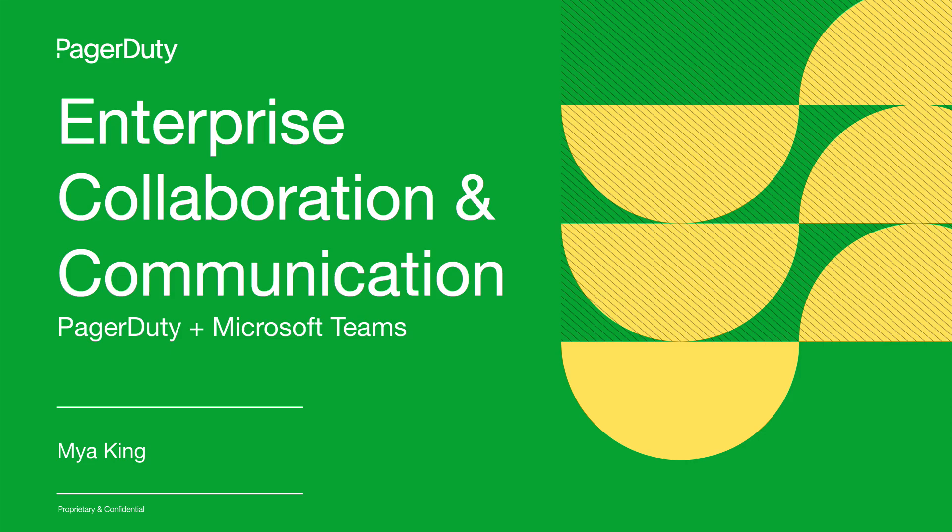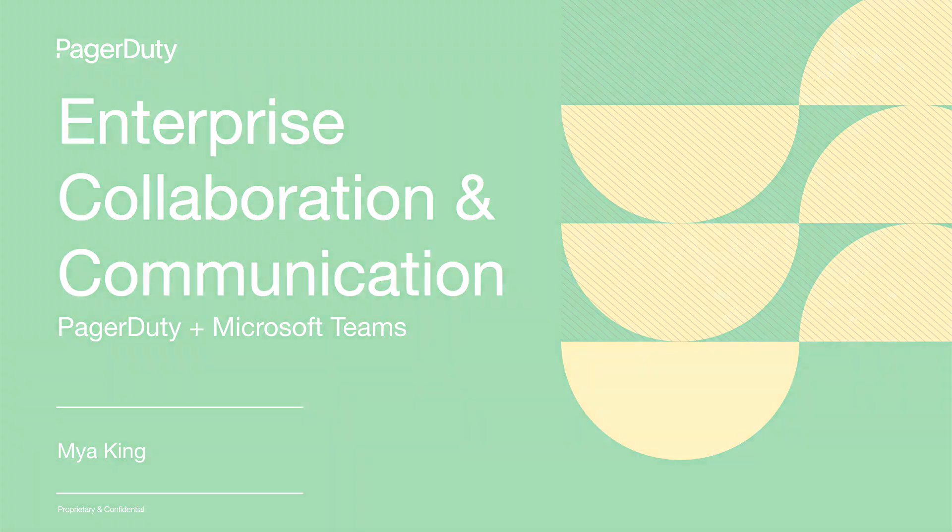Streamline your incident remediation by adding PagerDuty's powerful real-time operations platform to Microsoft Teams. Now let's discuss Microsoft Teams PagerDuty application features.